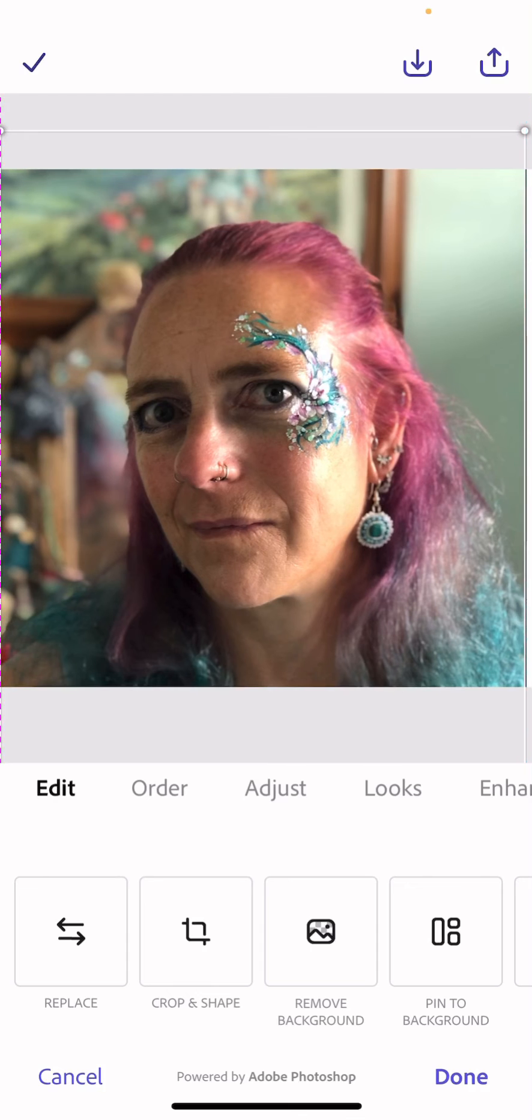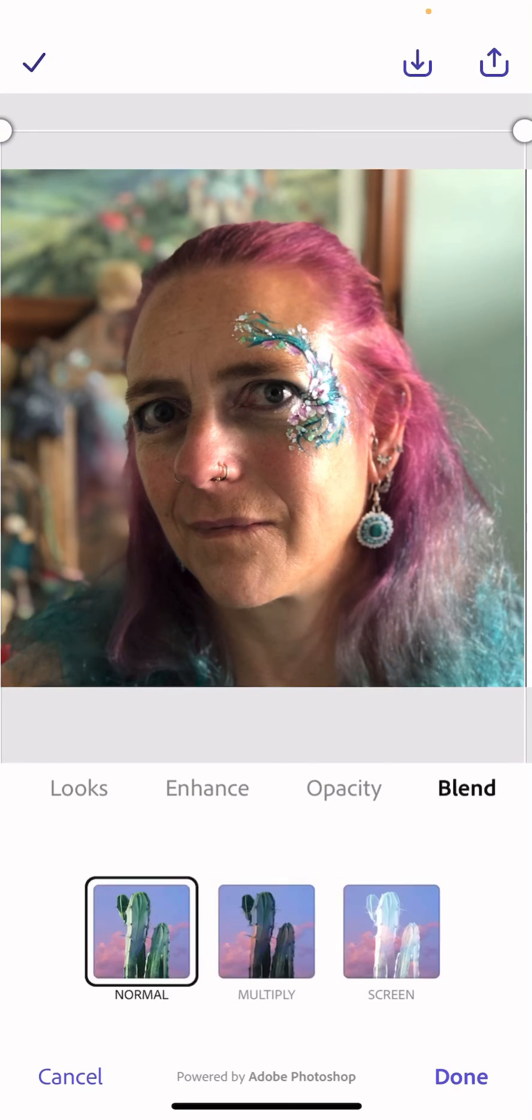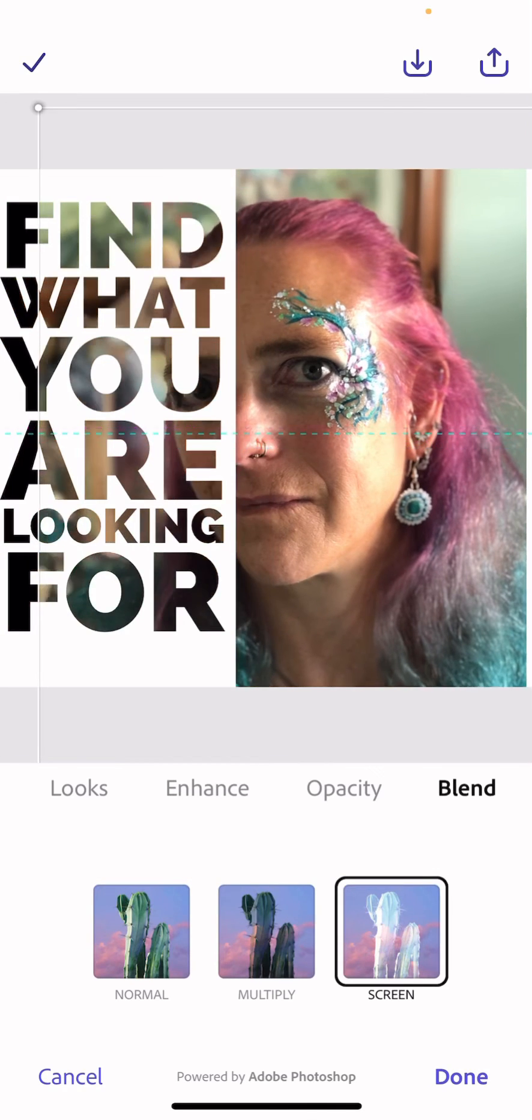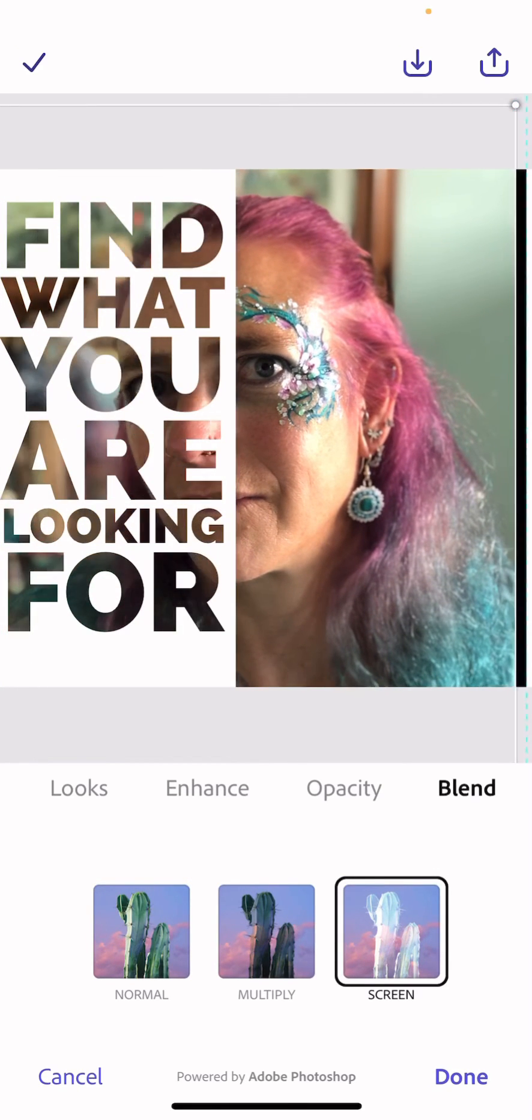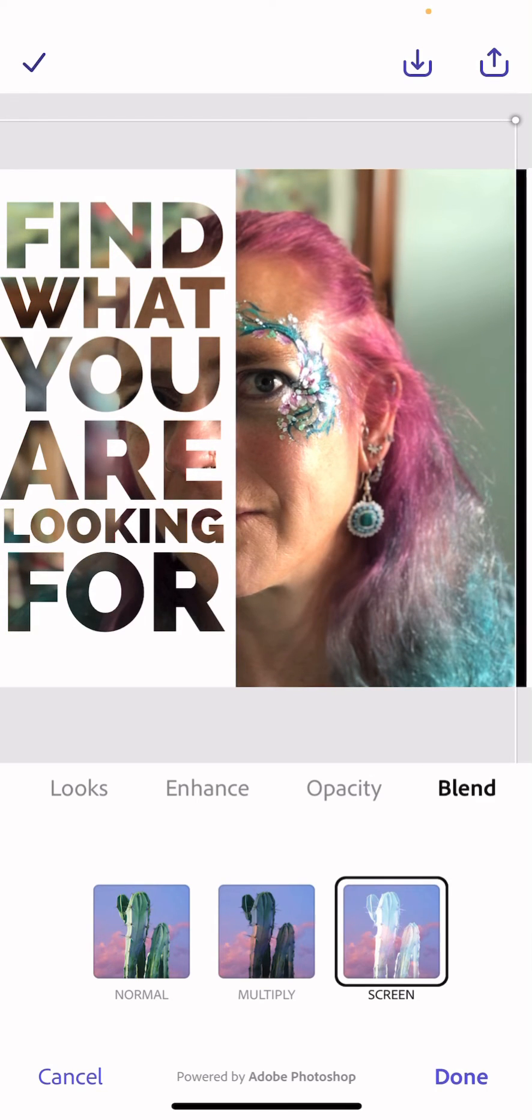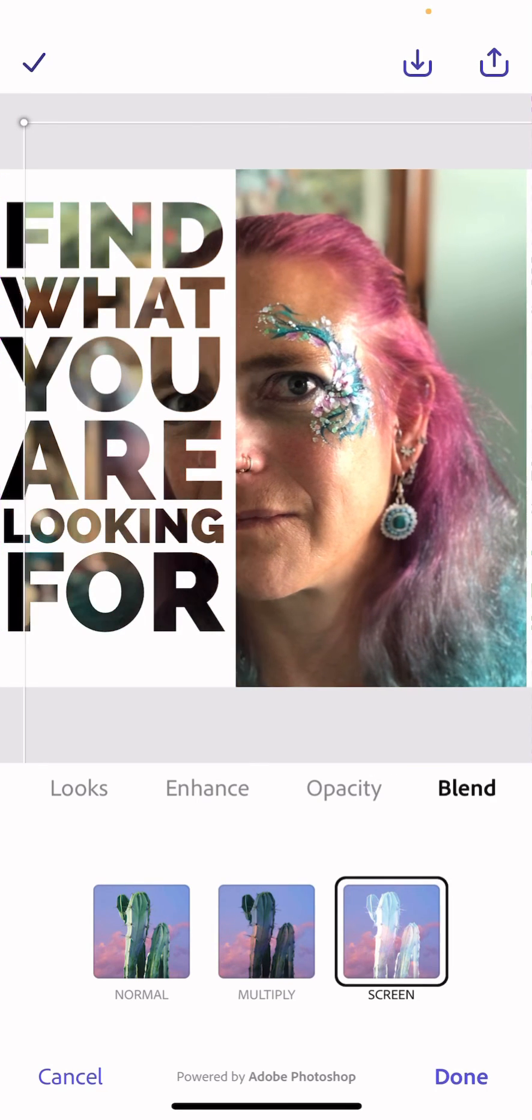So scale it how I want it, and then before I do anything else I go to where it says Blend and I go on Screen and it automatically fits it to fit with the text. So you've instantly got it filled in how you want it.